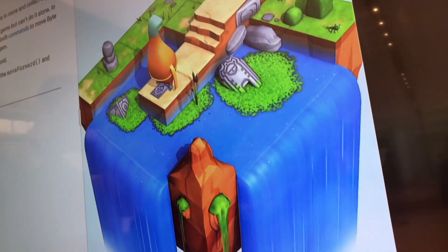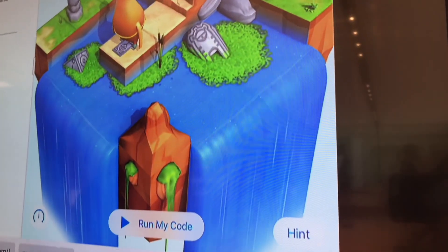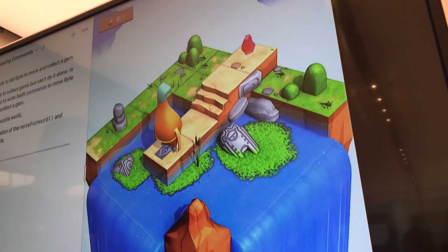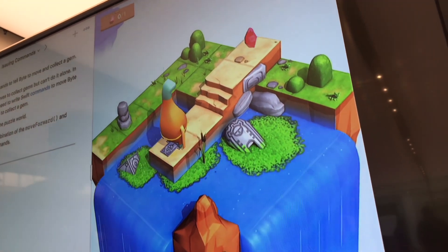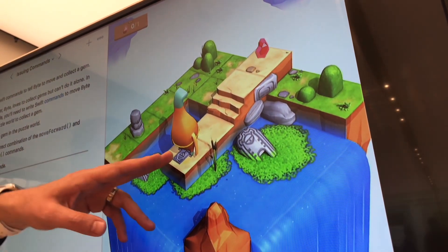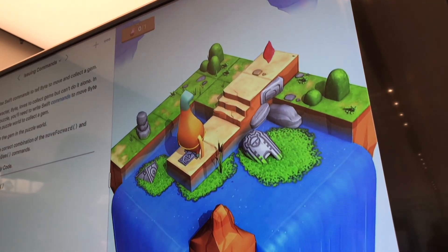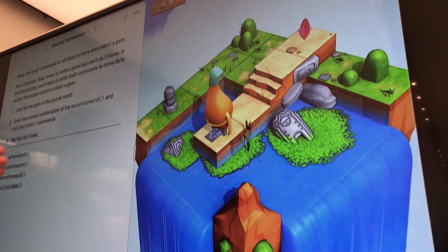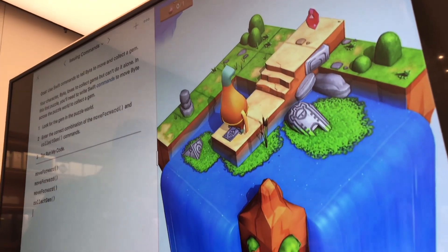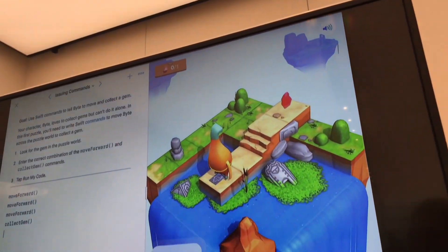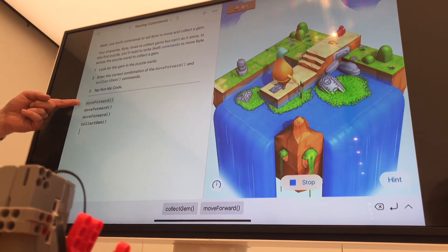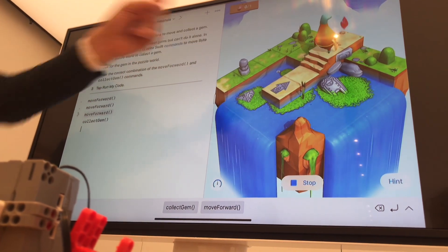If I tap to enter code, words pop up at the bottom showing what I can tell my character to do. I can tell my character to move forward, but it only moves one spot at a time. So I tap move forward three times, then tell it to collect the object. To see how the code and character work together, I tap the speedometer icon and step through my code so I can see the result of each command.